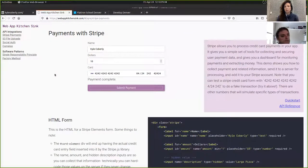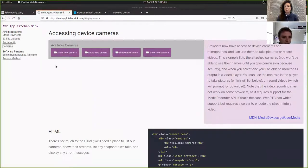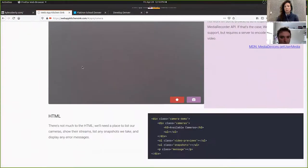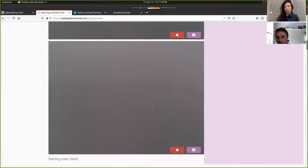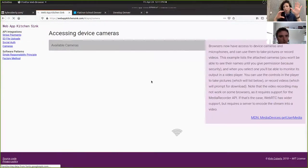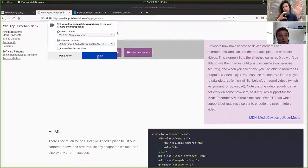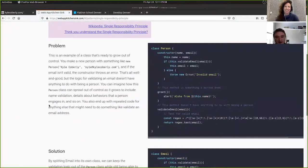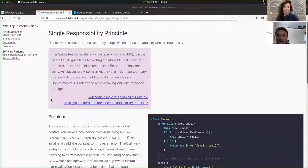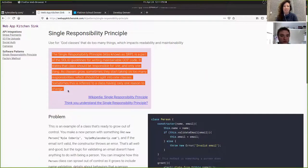I've also got examples for uploading files, social auth, and using cameras — so you can see what it looks like live and then see the code that corresponds with what the user sees. I also put in some programming patterns that are very heady and weird when you read them written down, but when you see an example you're like 'oh, I do that all the time — that's what that's called.'